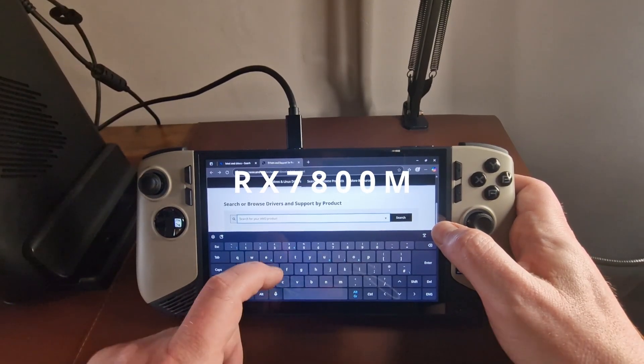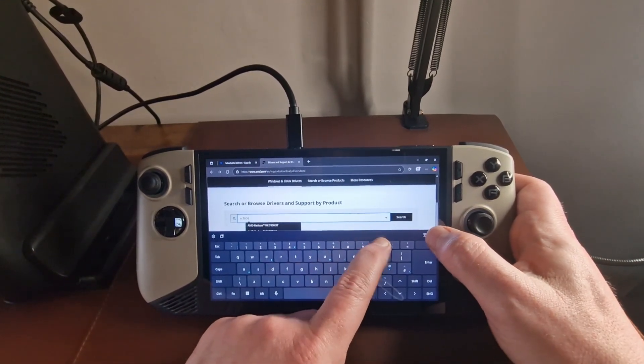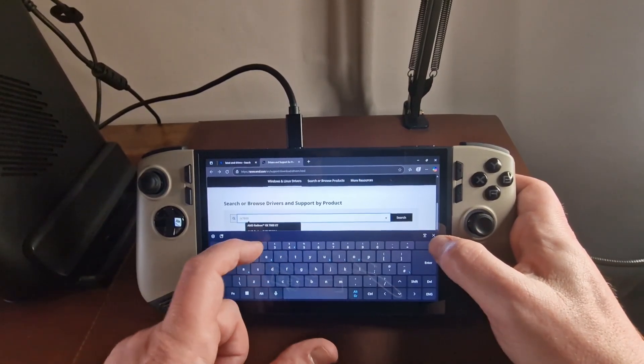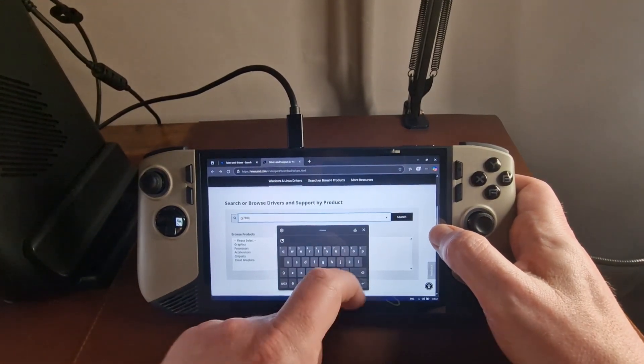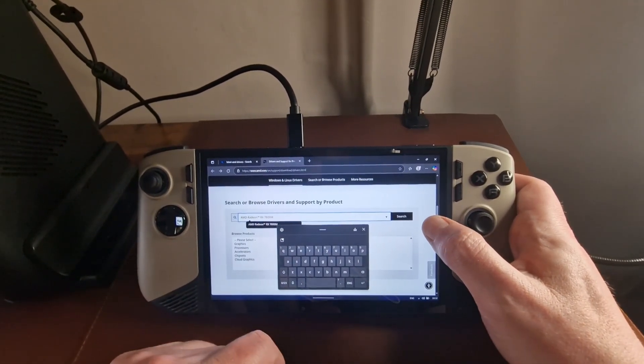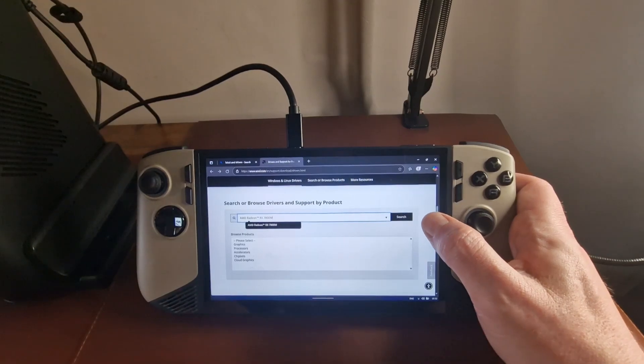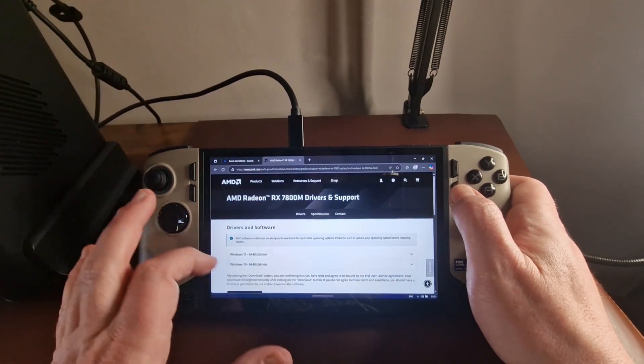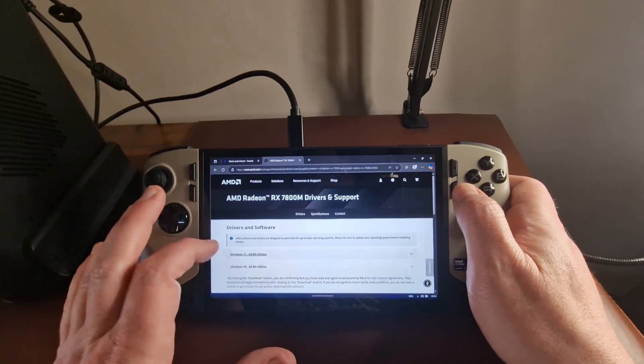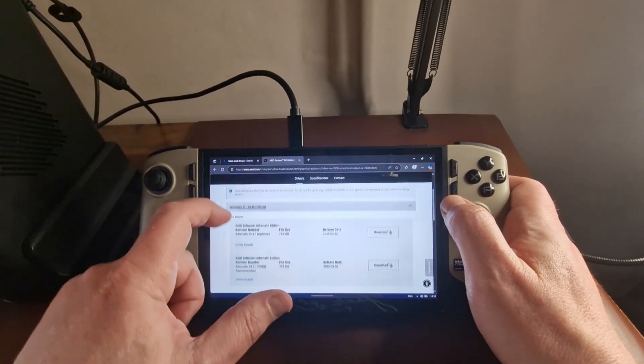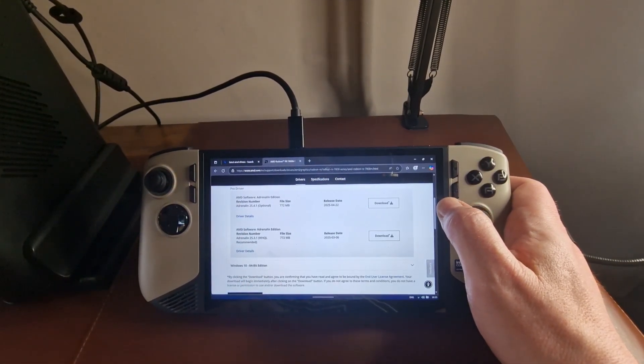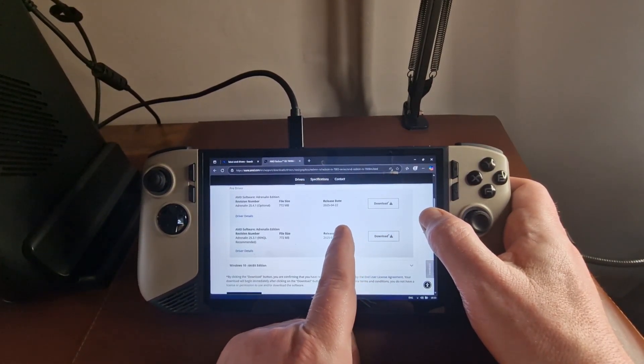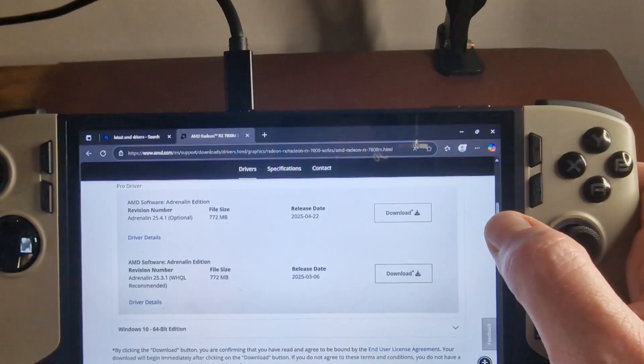Now I'm going to now type in RX 7800M. Okay, so let's see what that is. Yeah, so it's one of the autocomplete options. So let's hit search. And again, we're taken through to the next screen. We'll do Windows 11 64-bit edition. And we can see we've got the two options here.